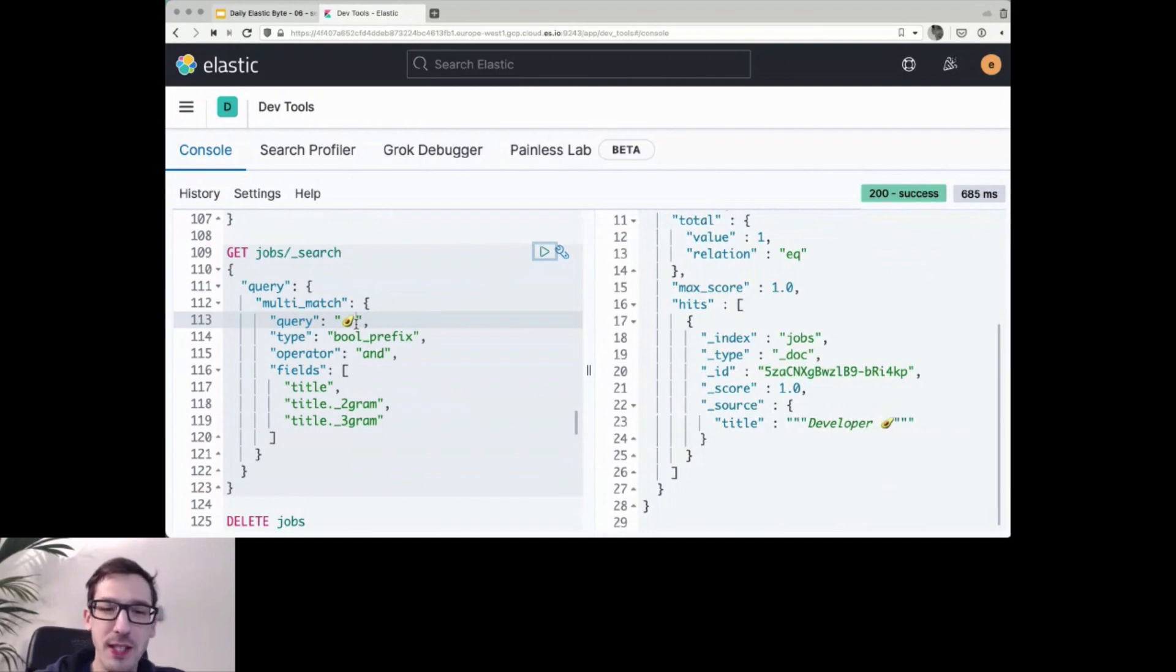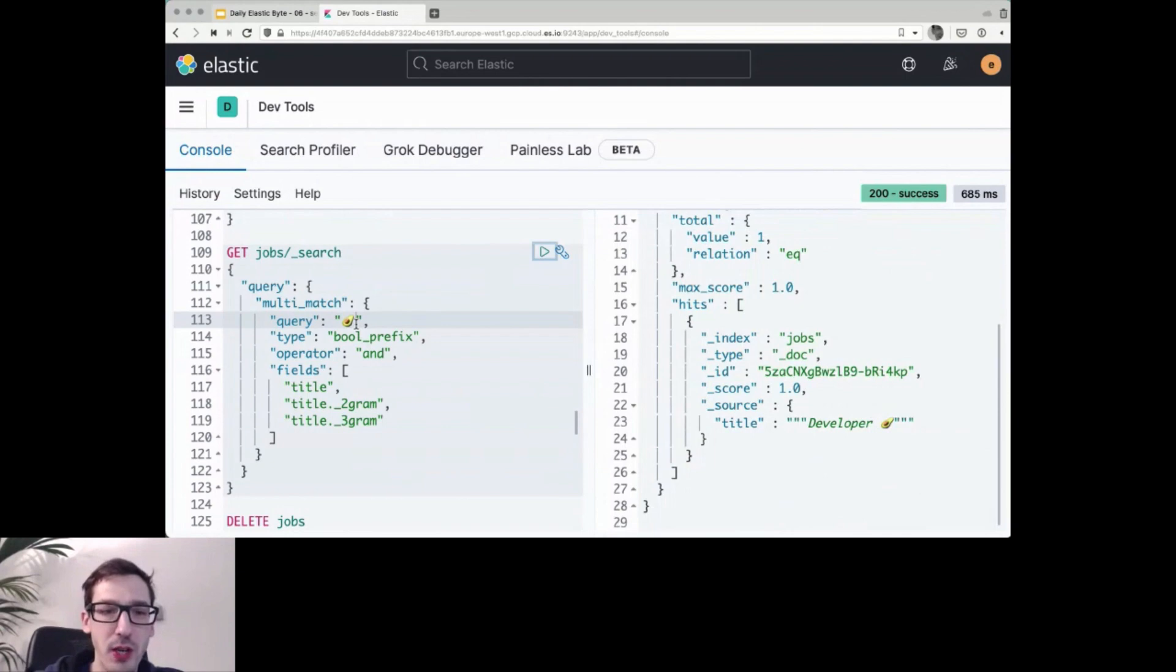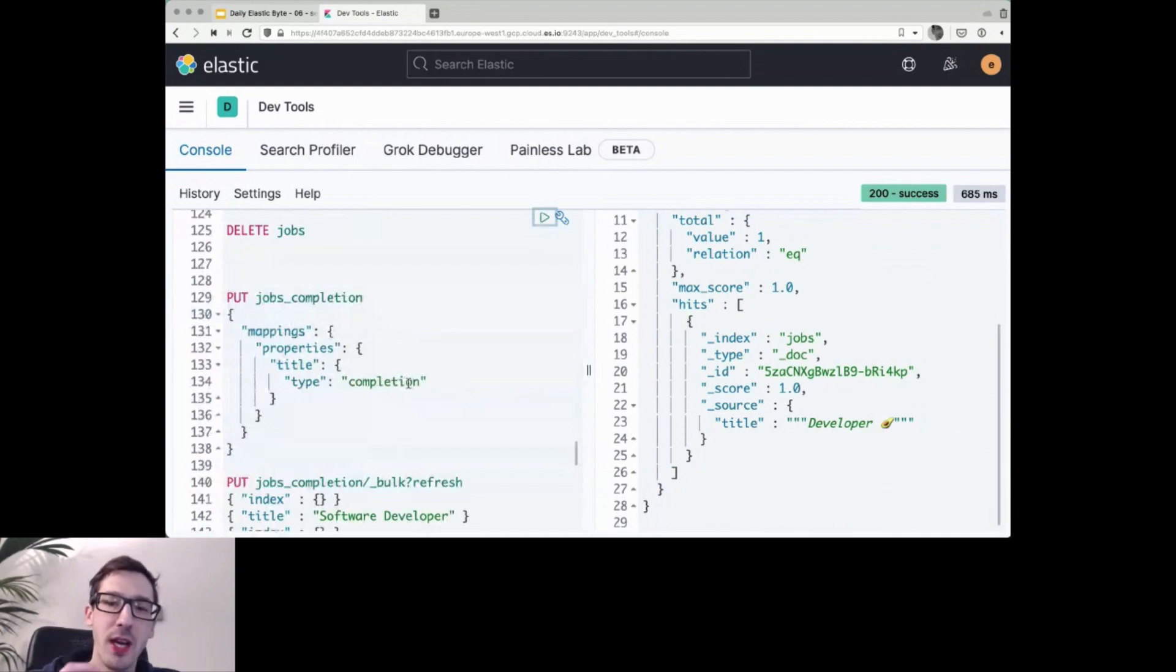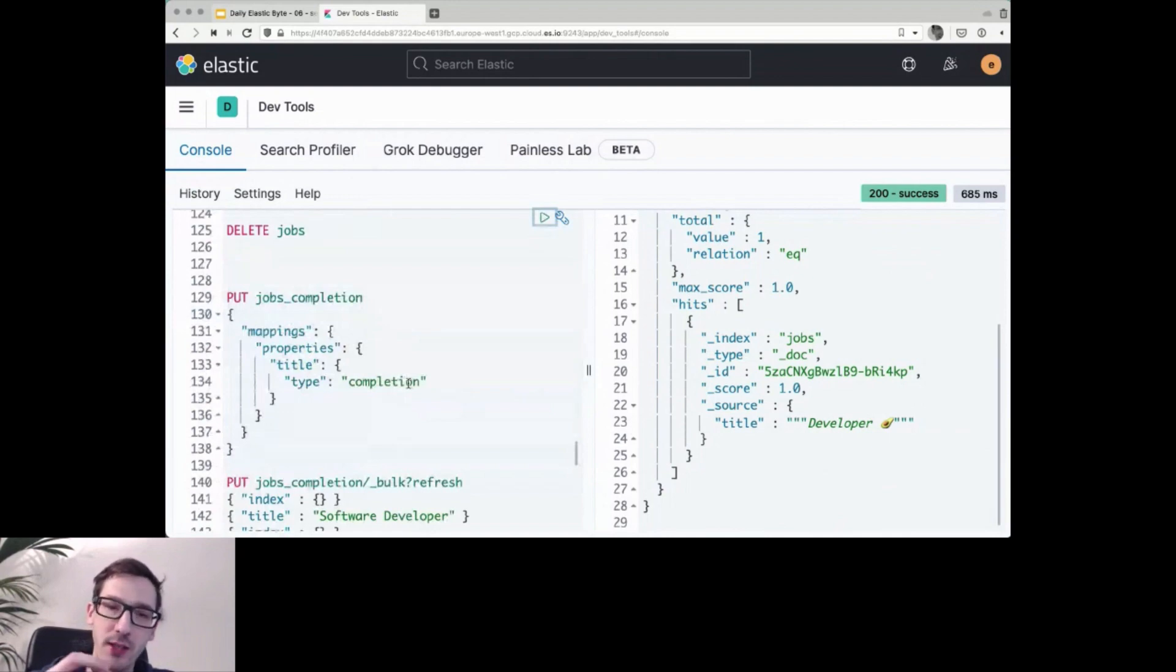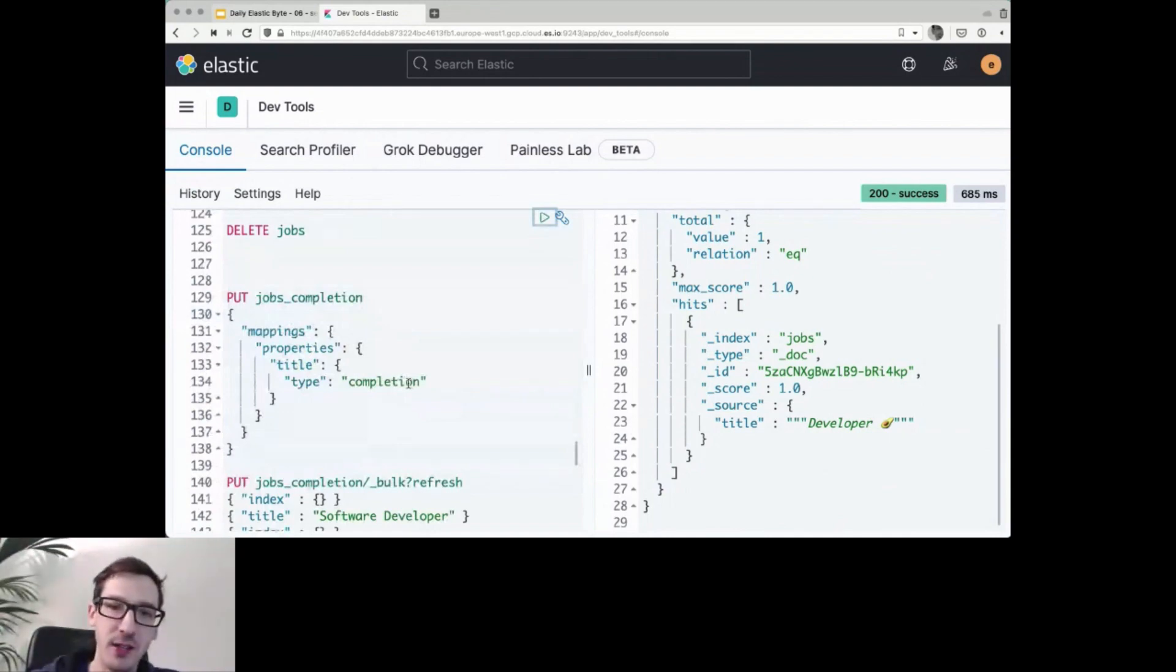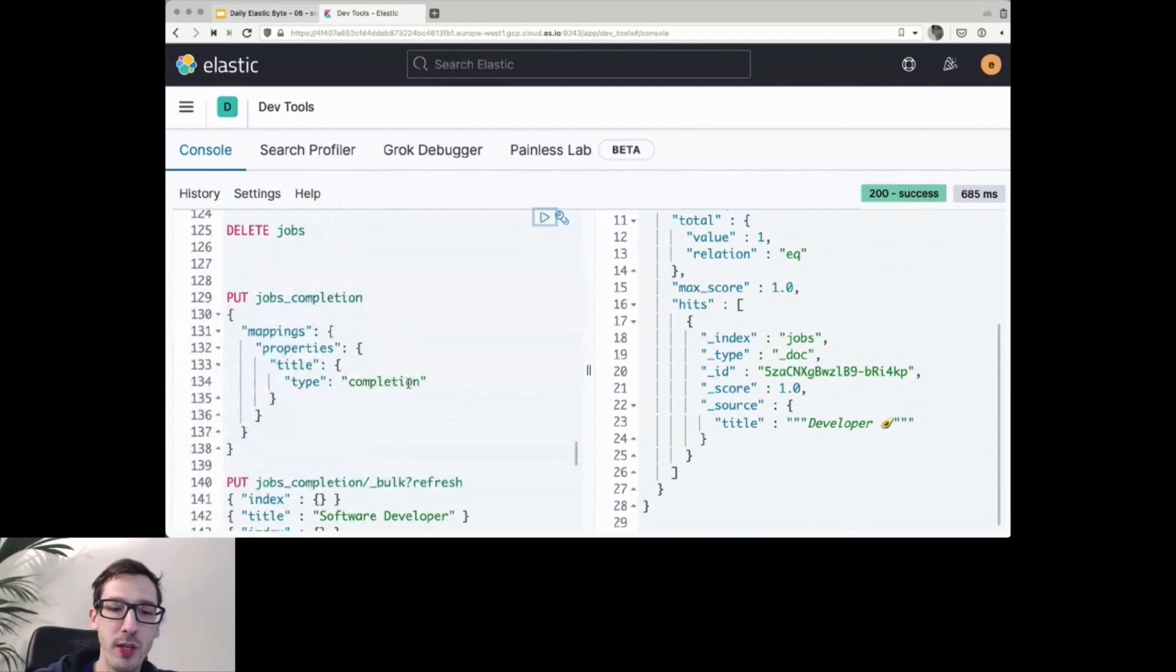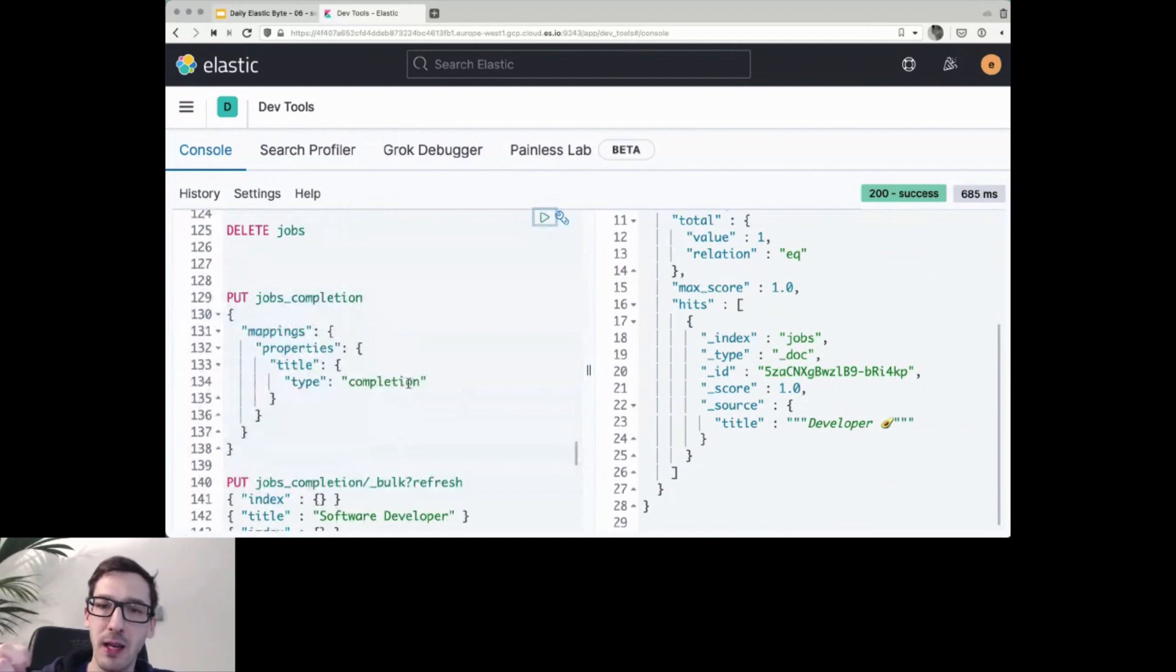One thing that is sometimes slightly confusing for people, that's why I try to mention it here, is that we have also a completion suggester, which can do suggestions. You might have run into this. This one is, by the way, a more in memory data structure. So this will create a structure in memory. So it will take more memory, but it's very fast at those completions. But while it has some additional features like waiting terms, what it cannot do is it is not as flexible with finding something in the middle of the token.